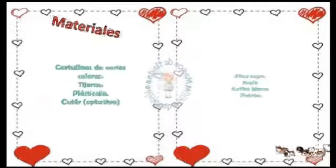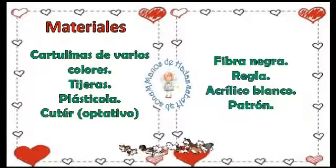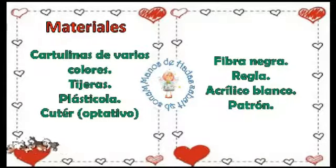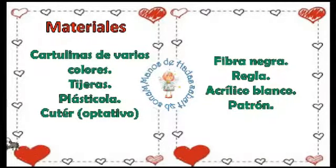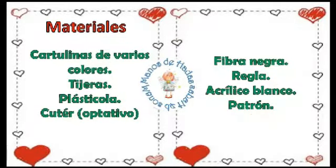Los materiales que necesitaremos son cartulinas varios colores, tijeras, plasticola, cúter, fibra negra, regla, acrílico blanco y el patrón,